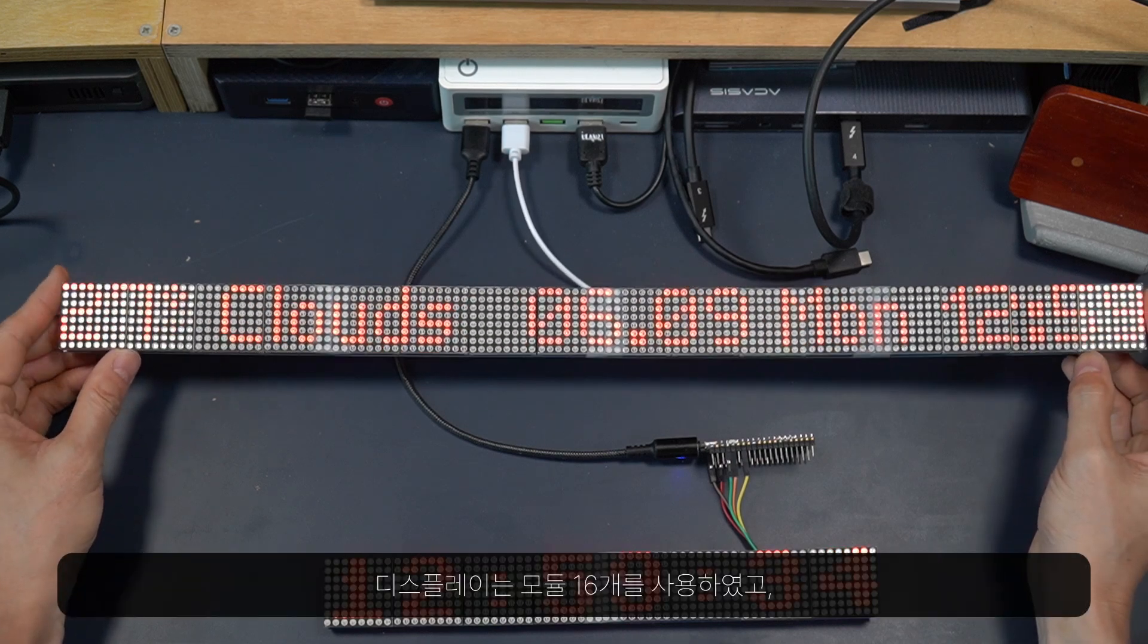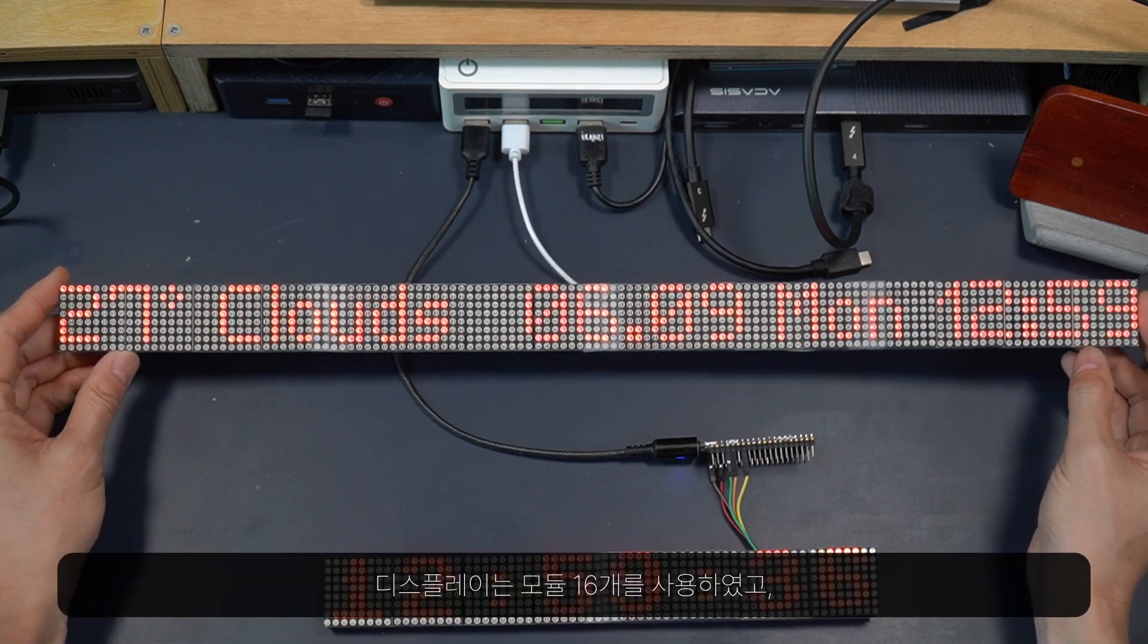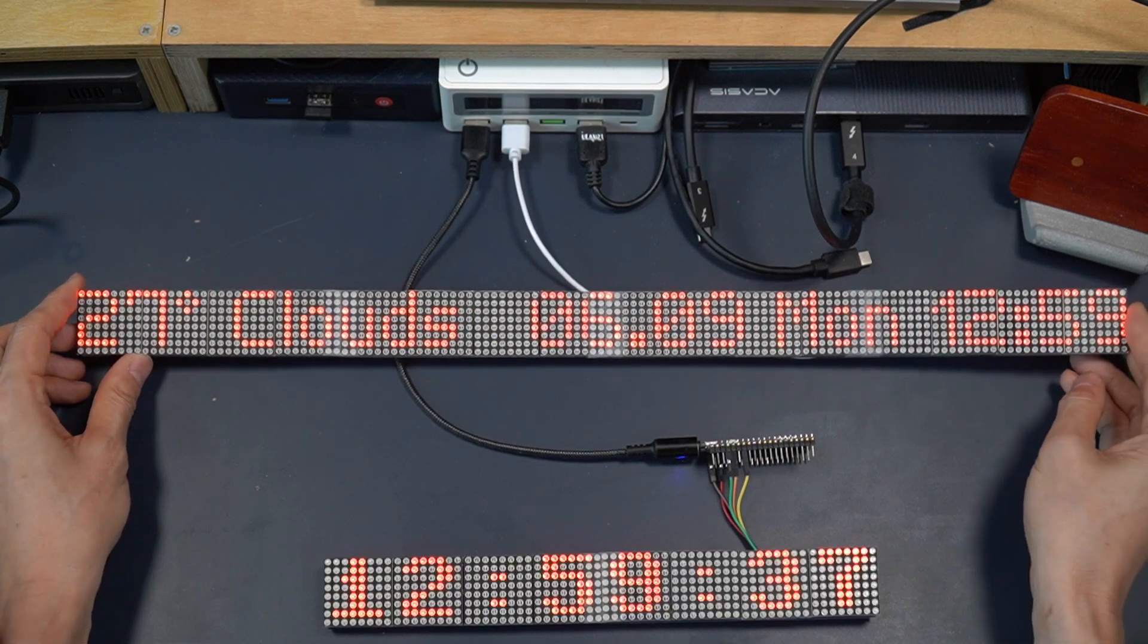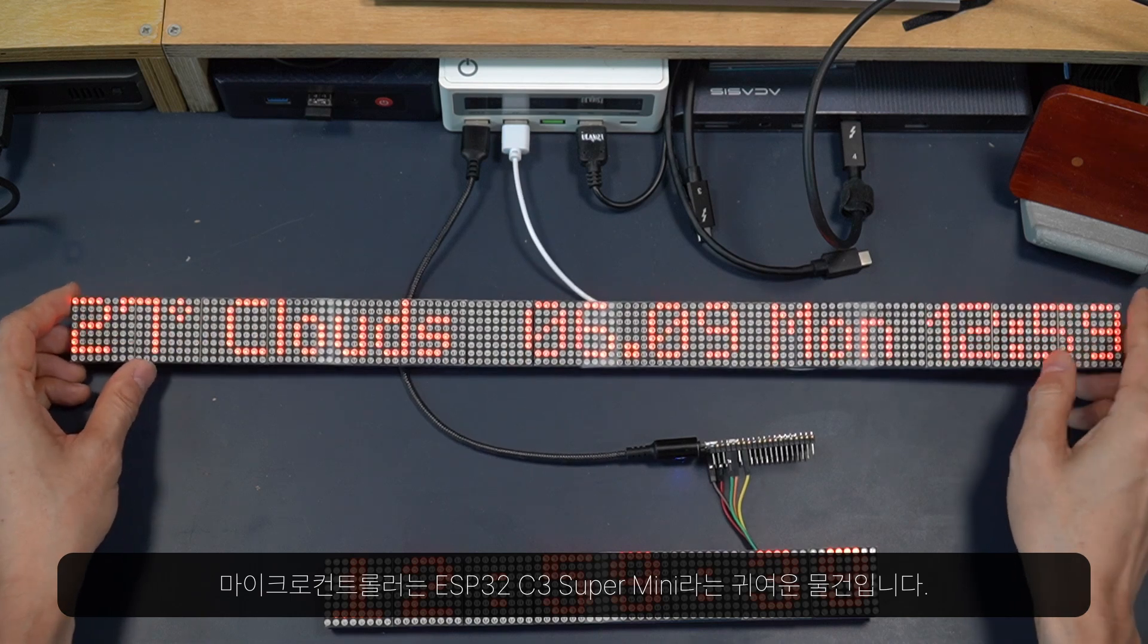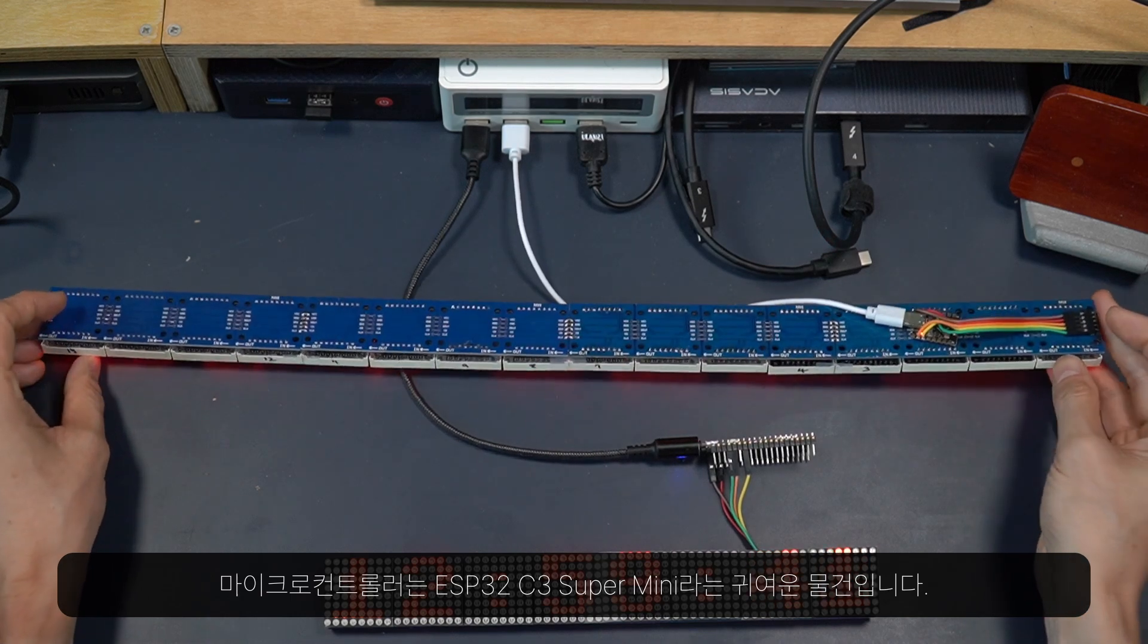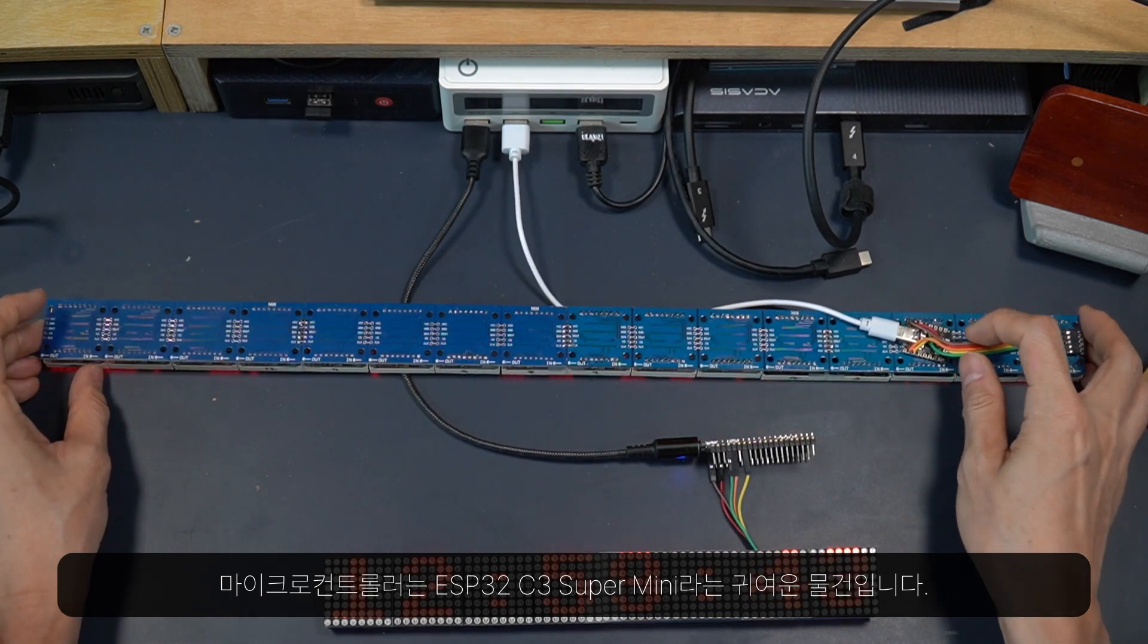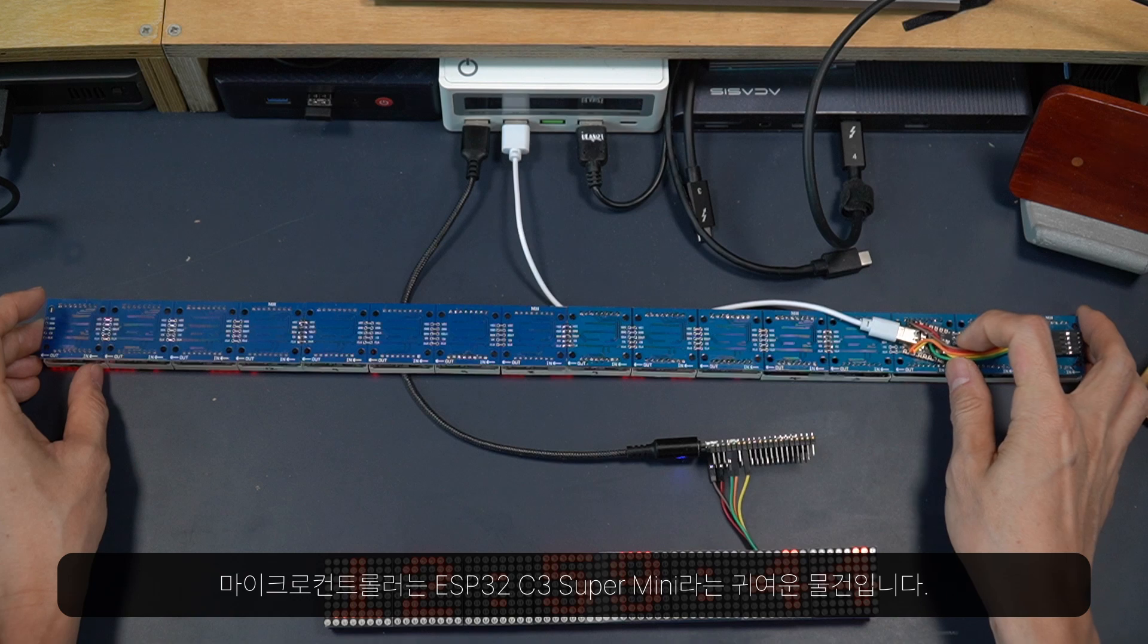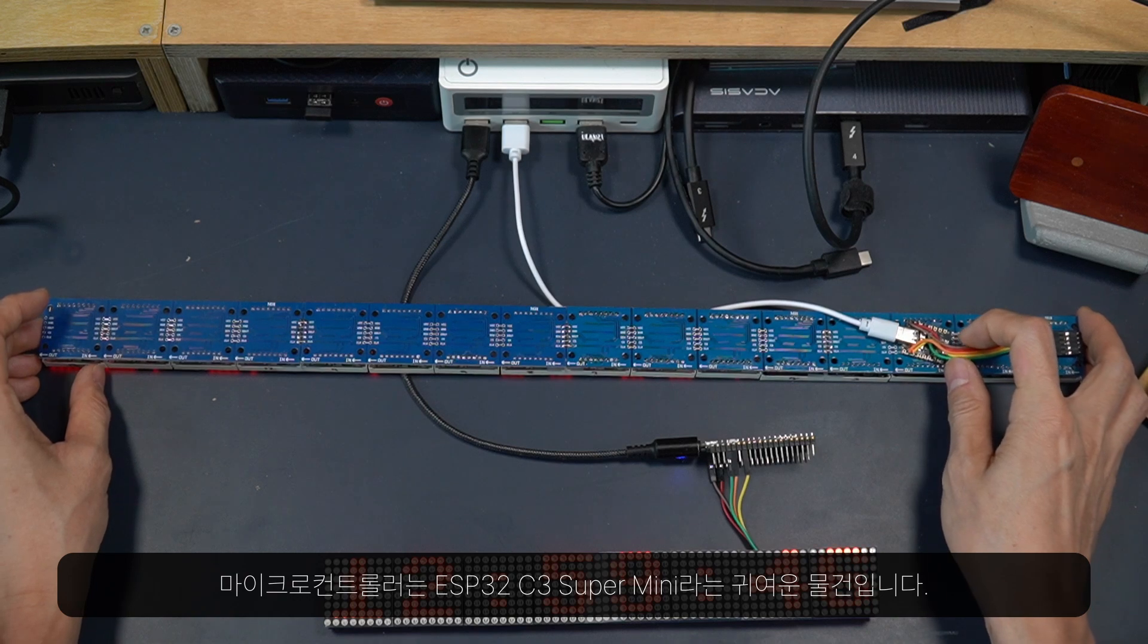It is made of 16 module display unit paired with this amazing ESP32 C3 super mini microcontroller.